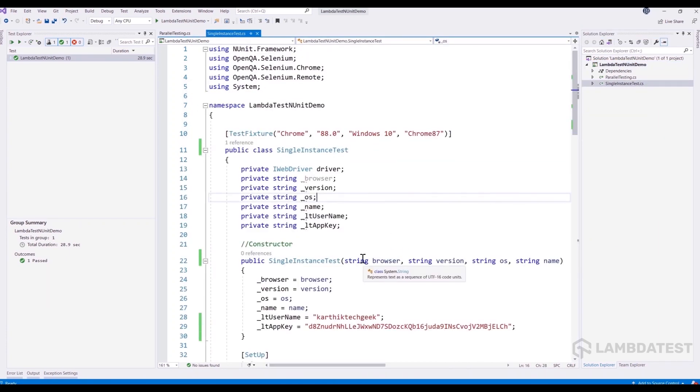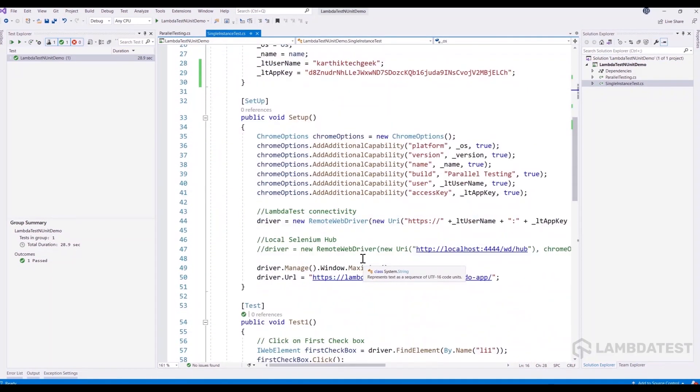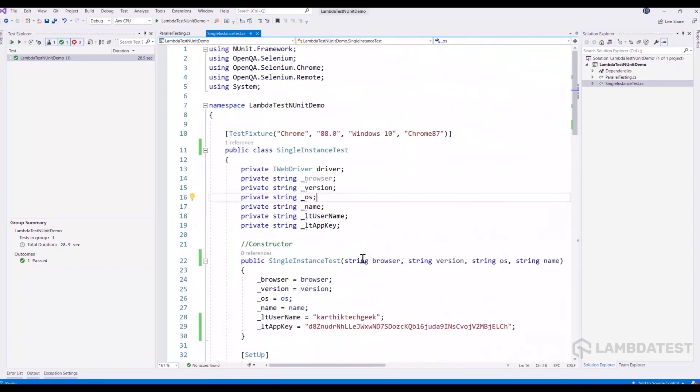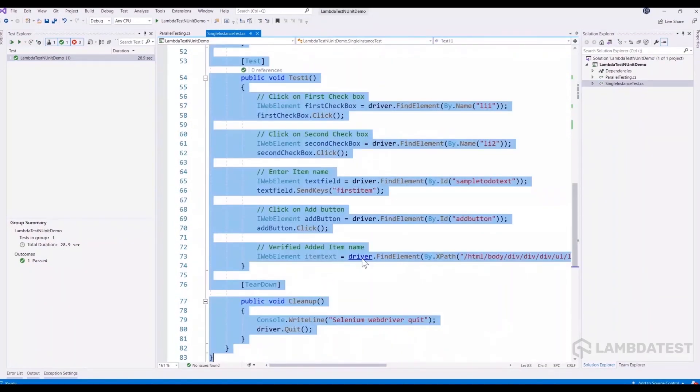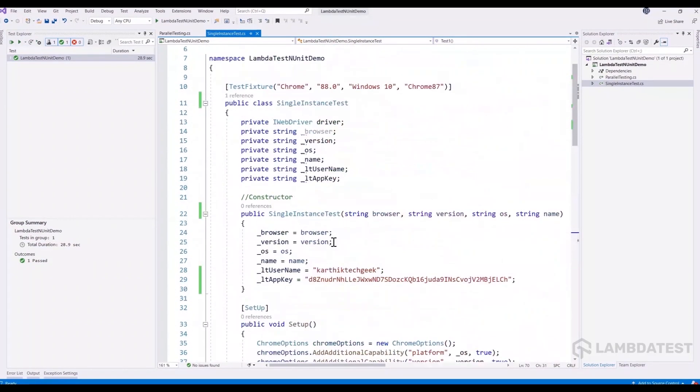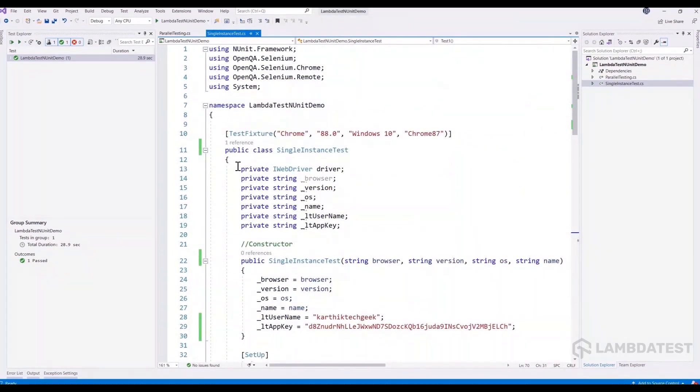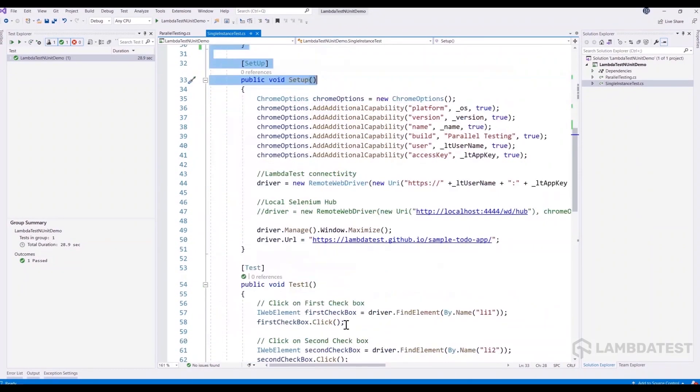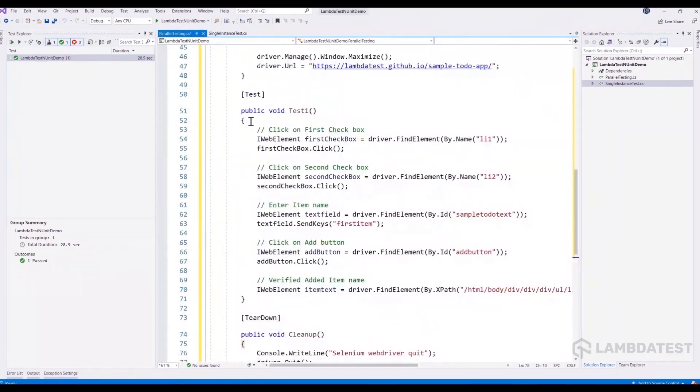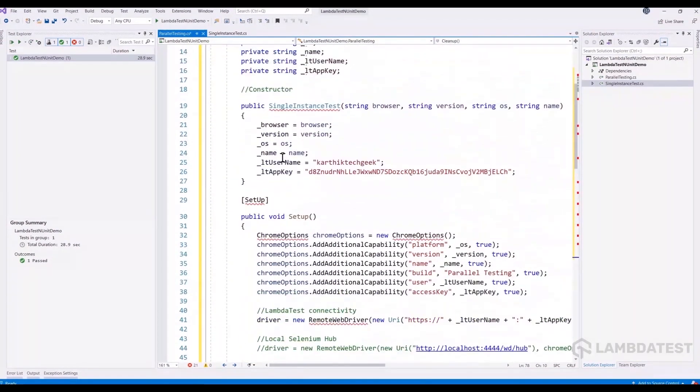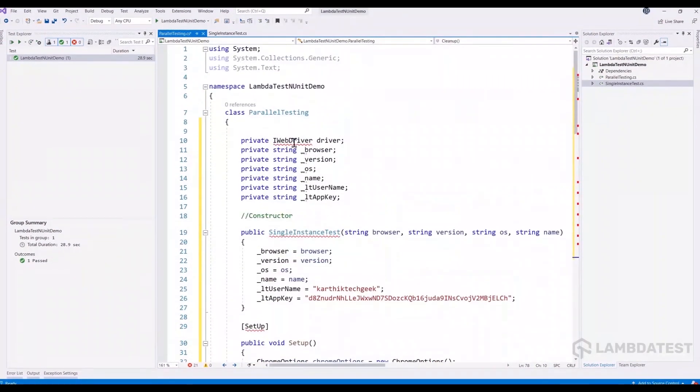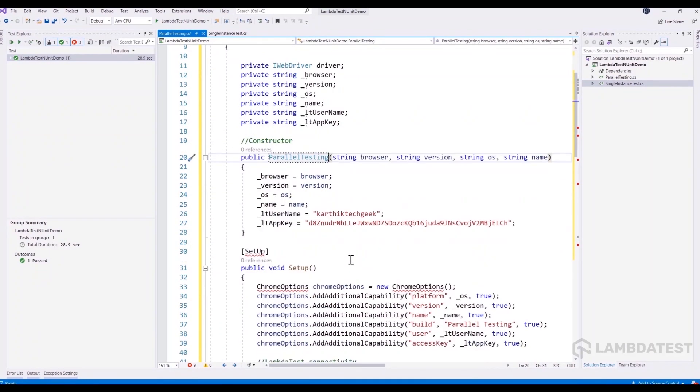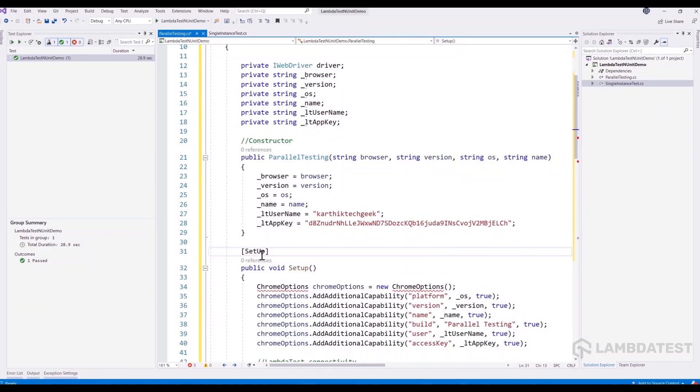We are going to write exactly the same operation, but this time we are going to be running the test on the parallel test execution. So for doing that, I'm just going to copy all the existing code. I'm going to paste it over here. I'm going to add the references and I'm going to change the constructor to parallel testing. And I'm going to add the references for the NUnit and for the Chrome options.